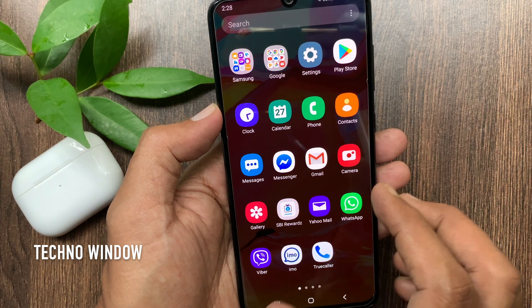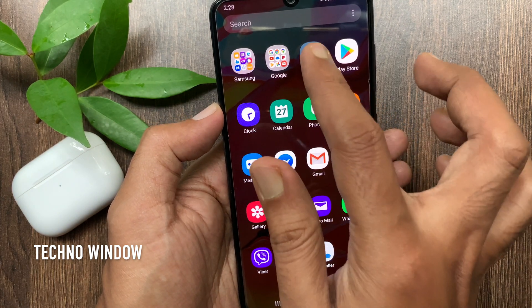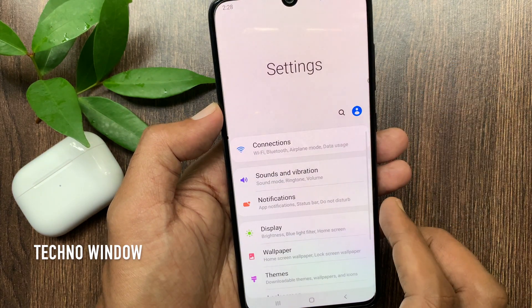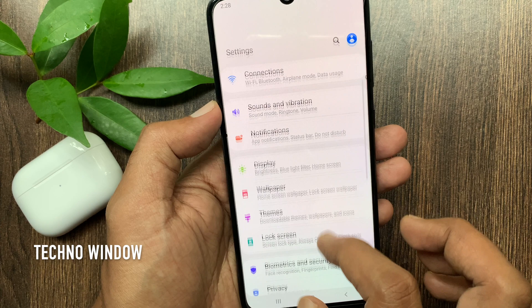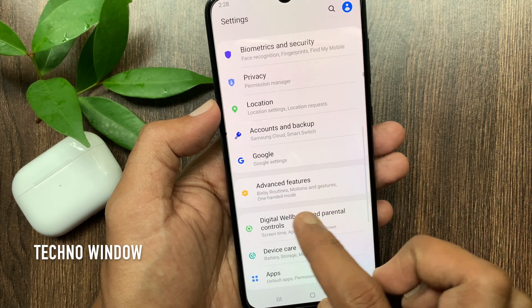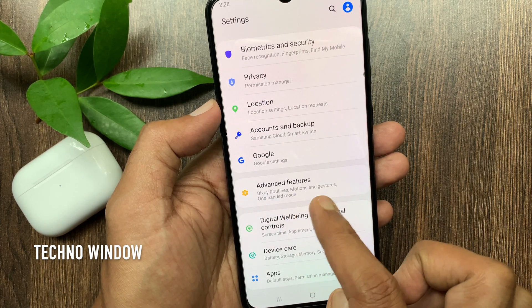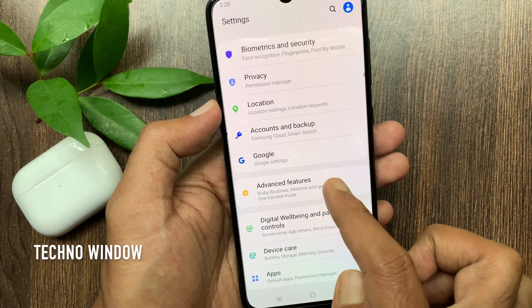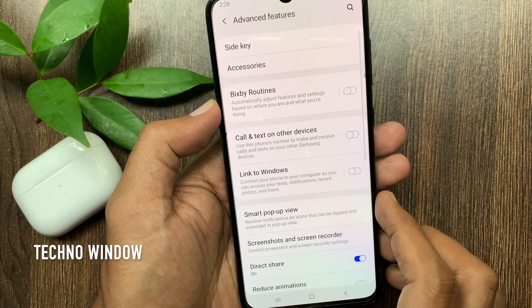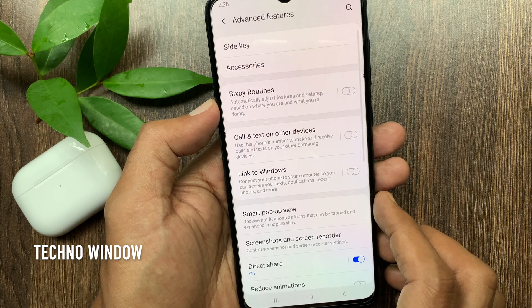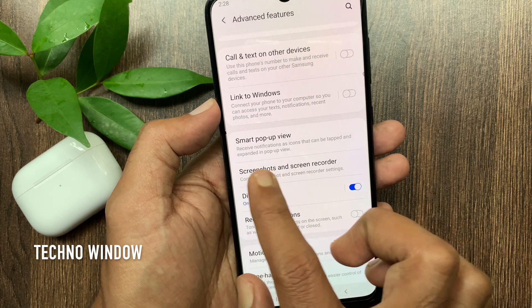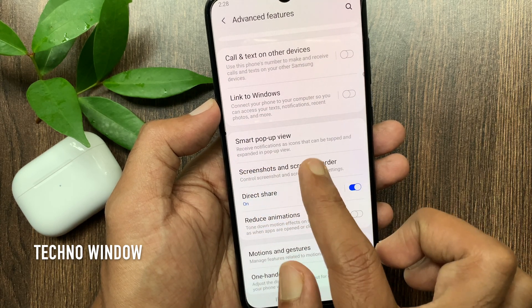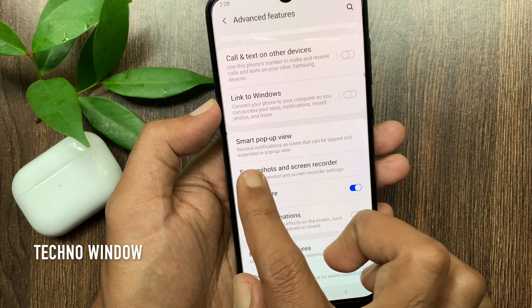First, open the Settings app. Scroll down a little bit and tap Advanced Features. Again, scroll down a little bit and find Smart Pop-up View.